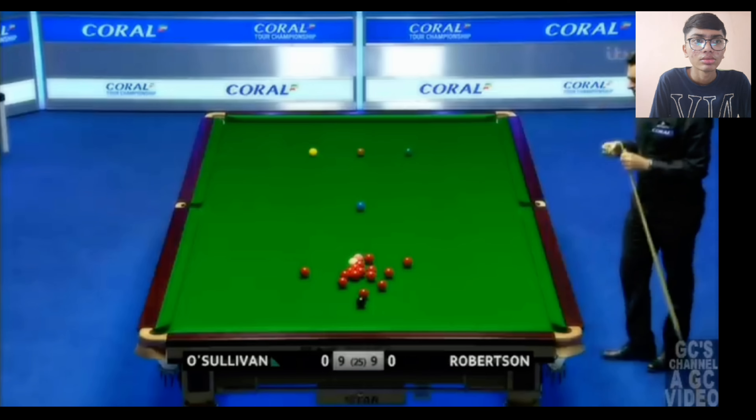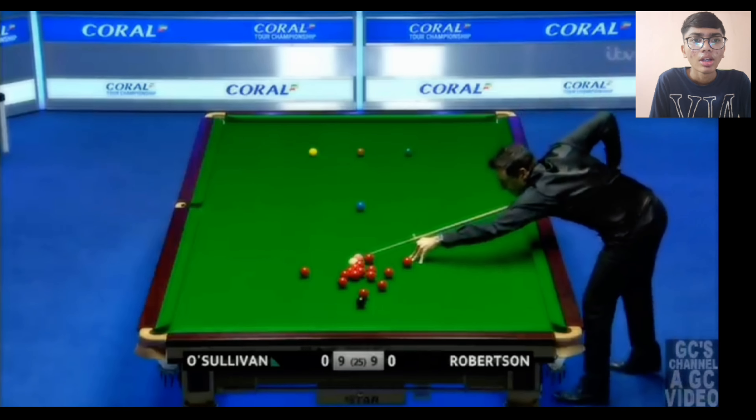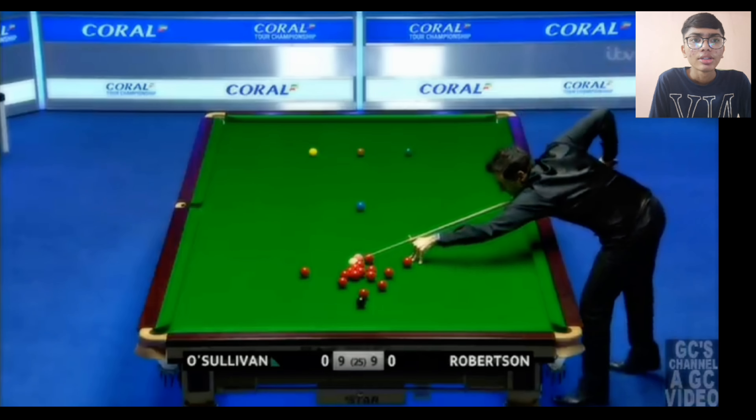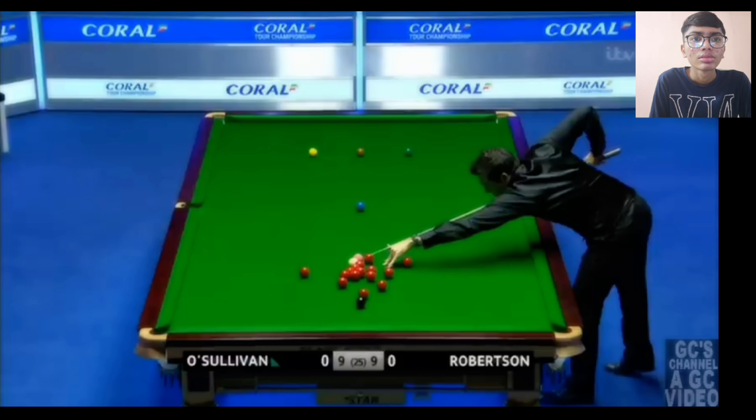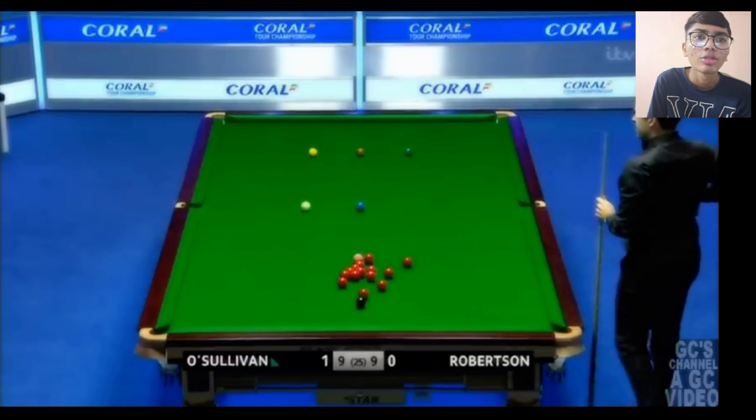Okay, so it's Neil Robertson's time, let's see what he does. This looks interesting — okay, it just touched. But now it's time for O'Sullivan. Let's see what he can do from here. Nice, that was absolutely a nice shot.